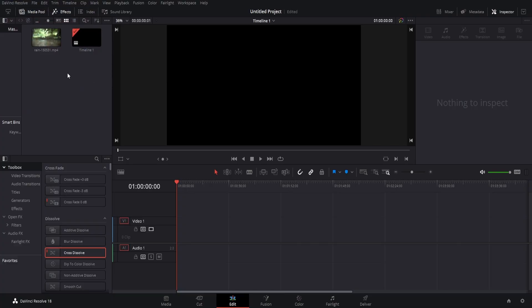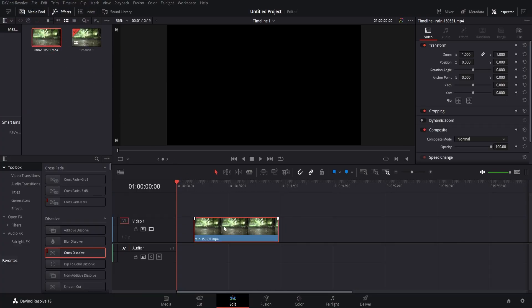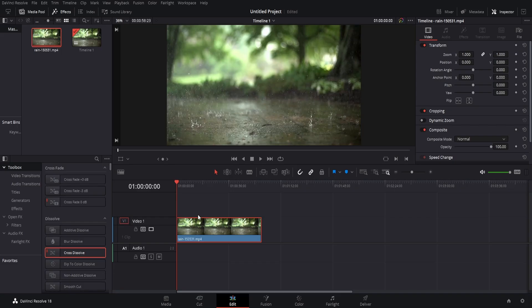So first, I have imported my media. I have this mp4 of some rain falling.